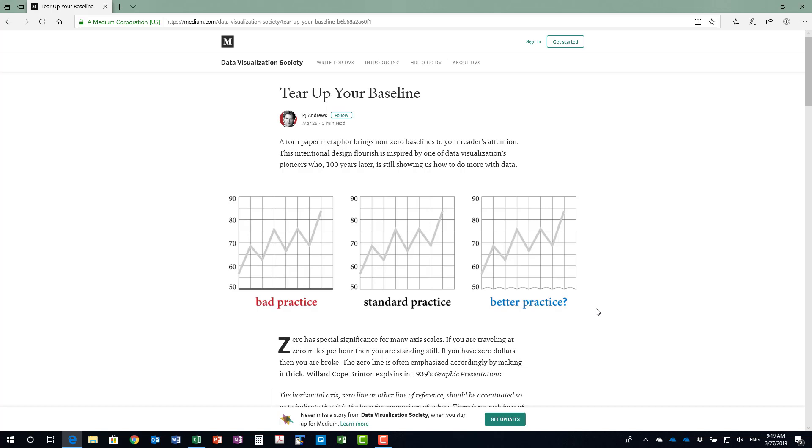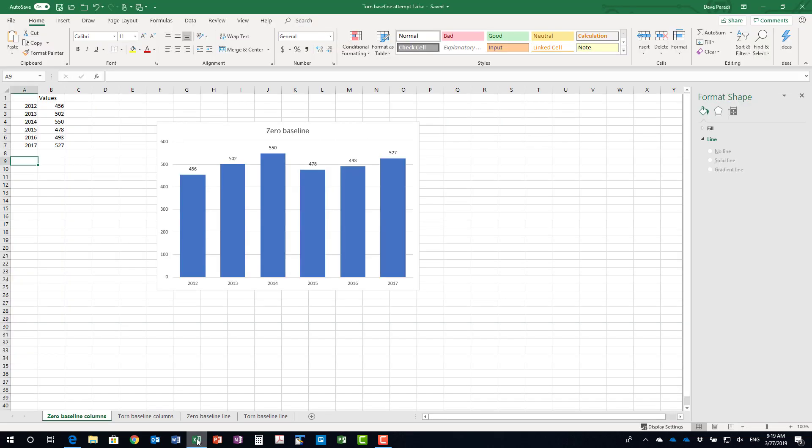The challenge is how do we implement, how do we create that torn paper look in Excel? So I'm going to go to Excel here and I set up a graph and we have our typical zero baseline for our columns. This is the typical graph that you get in Excel.